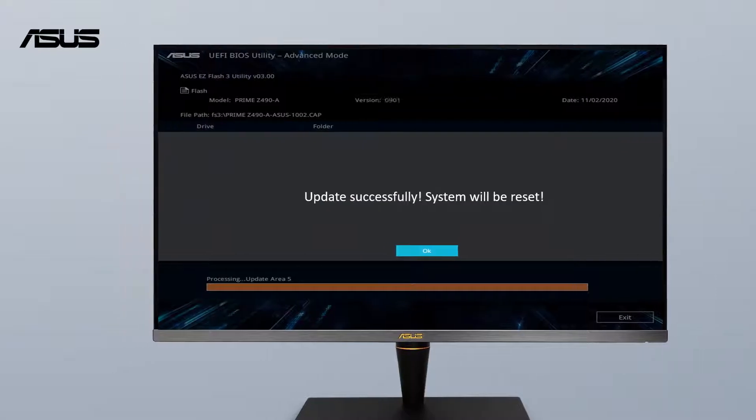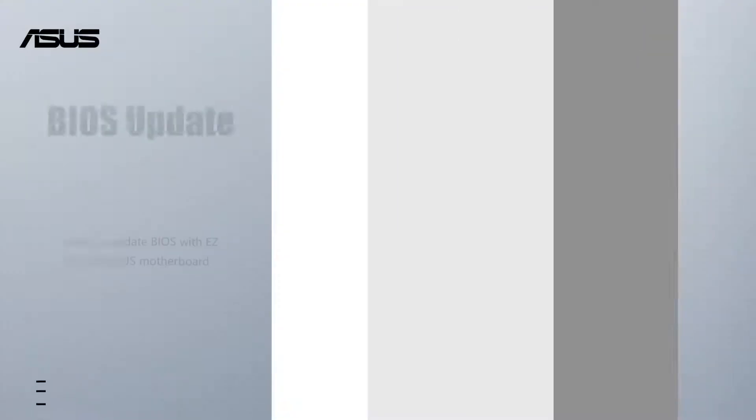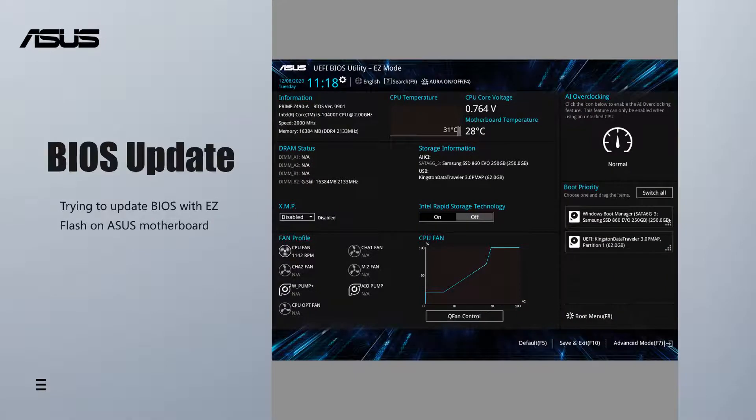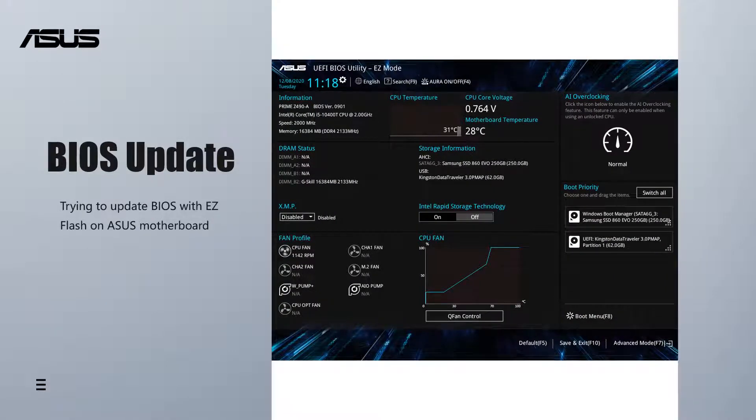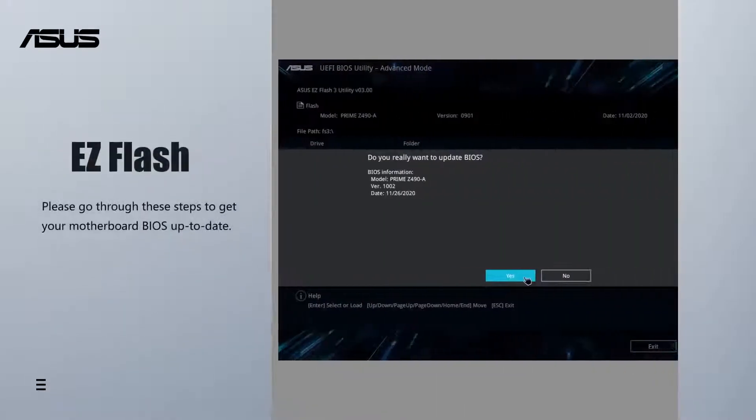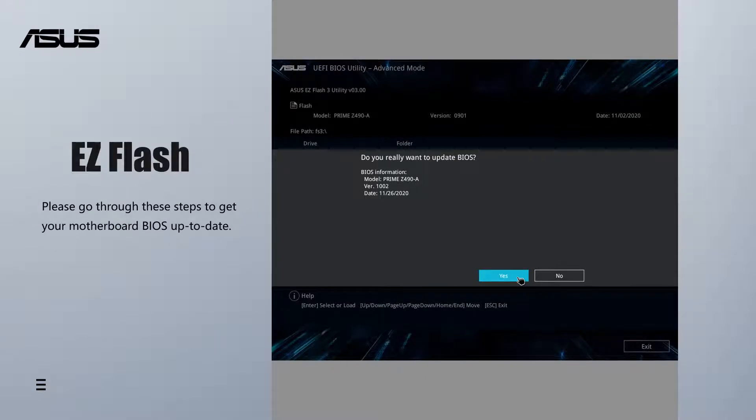How to update BIOS with EZ Flash on ASUS motherboard. When you are trying to update BIOS with EZ Flash on ASUS motherboard, please go through these steps to get your motherboard BIOS up to date.